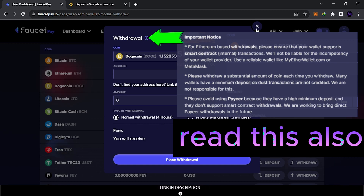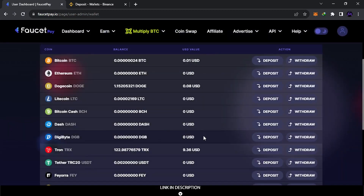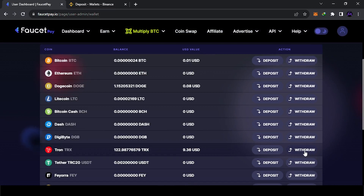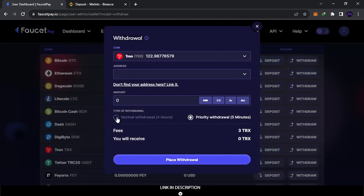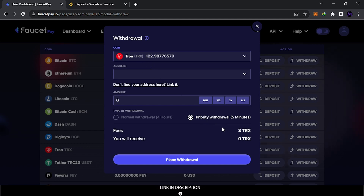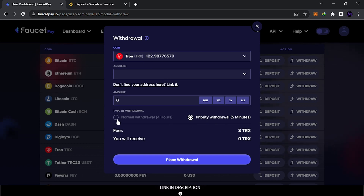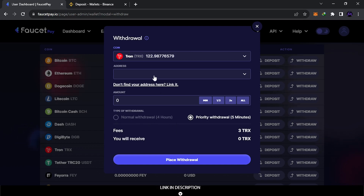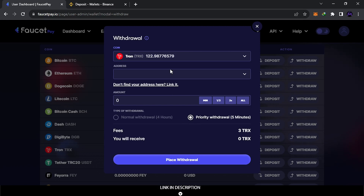For TRX specifically, you'll notice there is no Normal withdrawal option — only Priority. This is because Tron-based sites typically require deposits to arrive within one or two hours. If you used the slow withdrawal, the funds might not be recognized by the exchange and you could lose them. That's why only Priority is available for TRX.